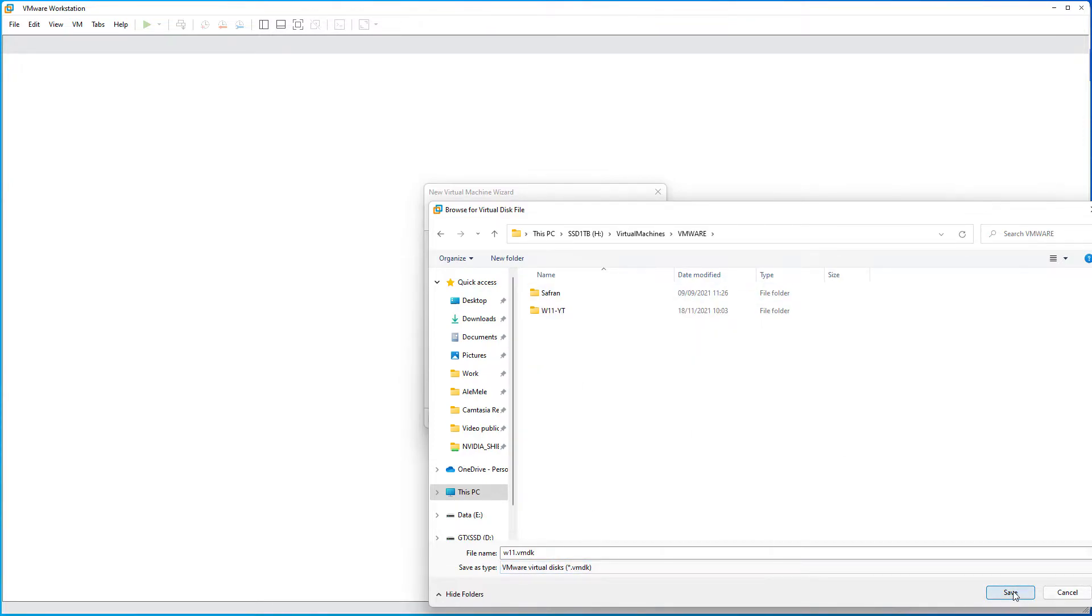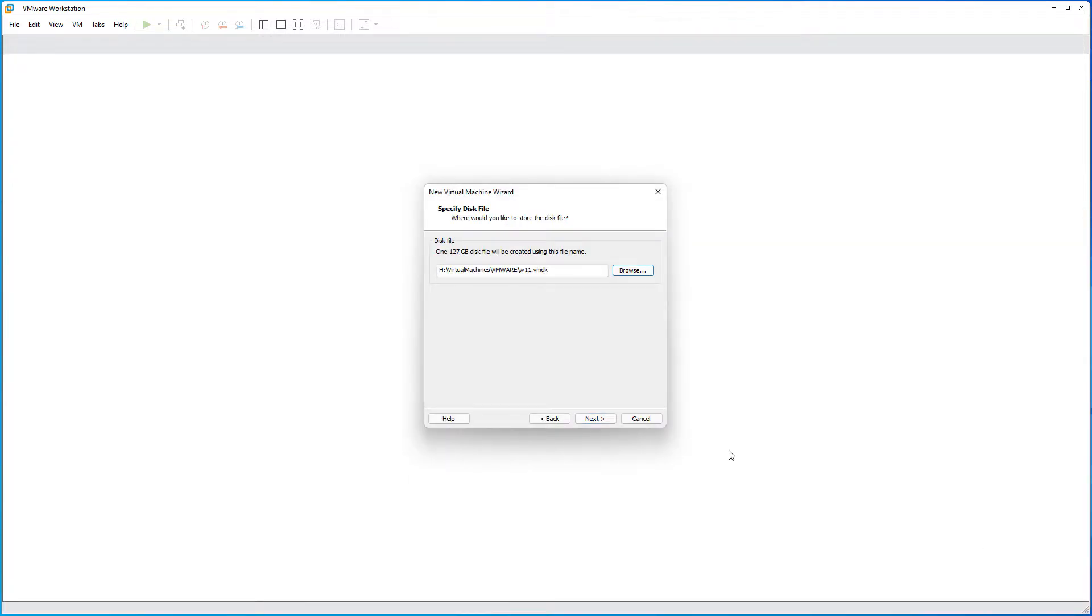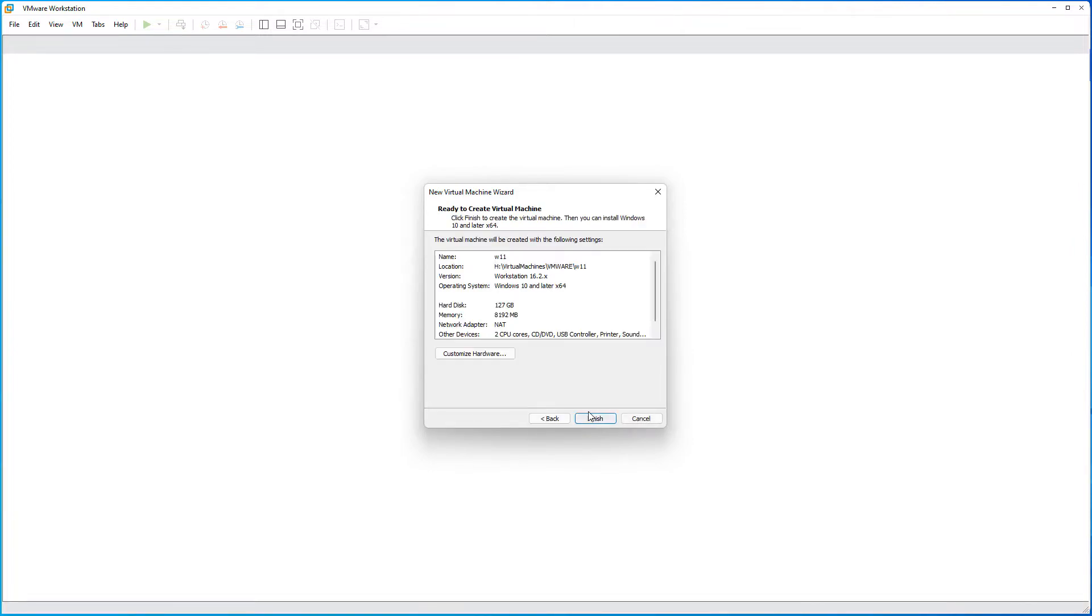Here you need to choose where to store this Windows 11 disk. So, normally you can put it in the same folder as the VM, but it doesn't matter, you can put it anywhere. Select next. And finish.